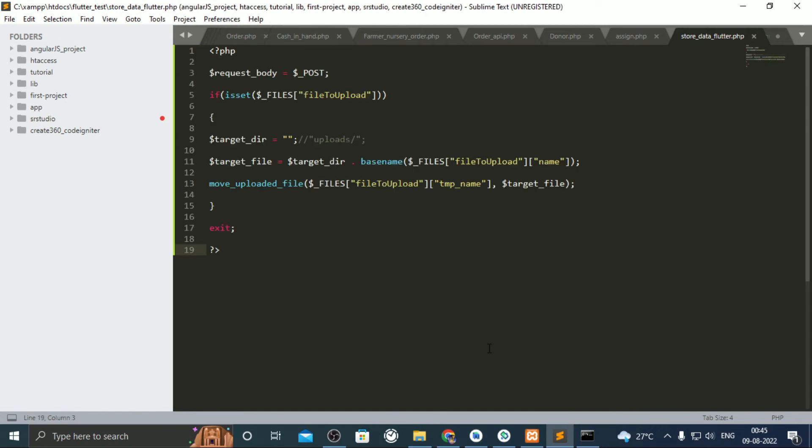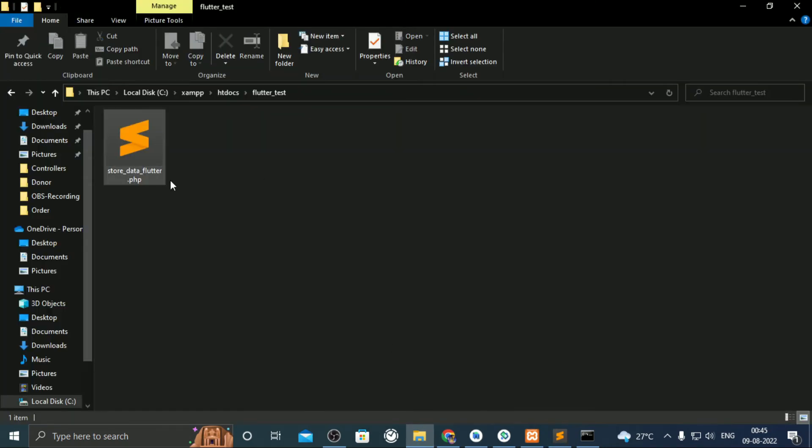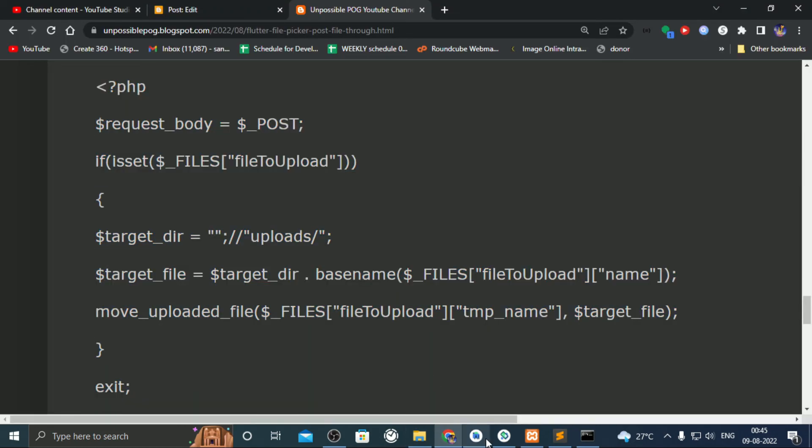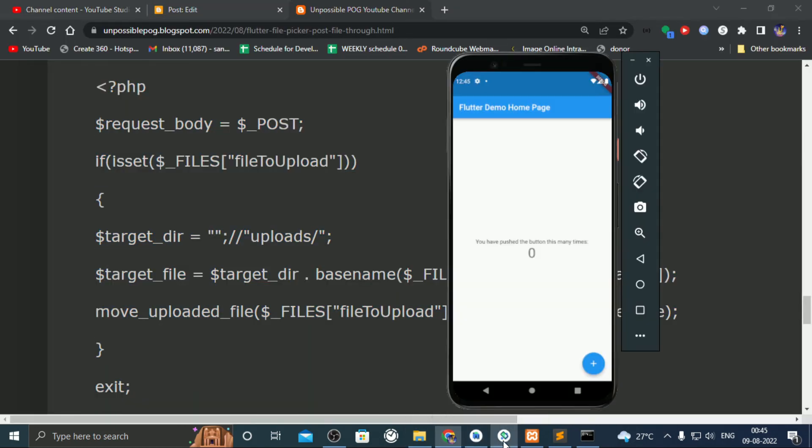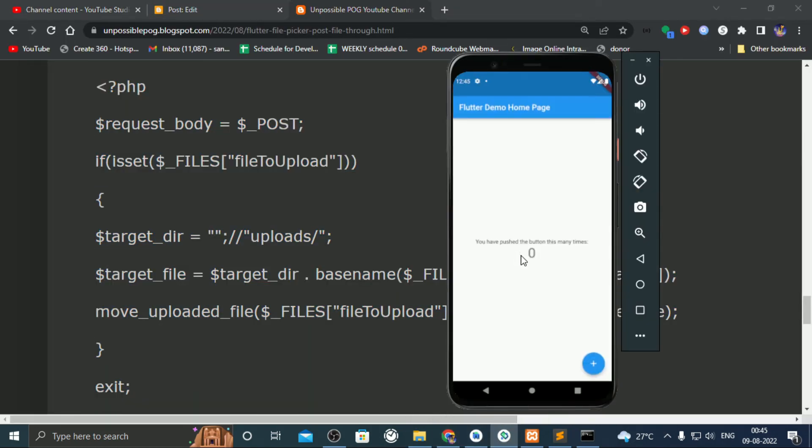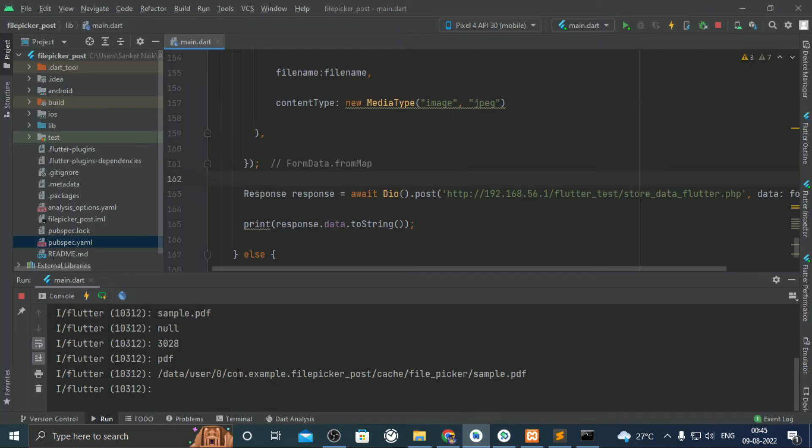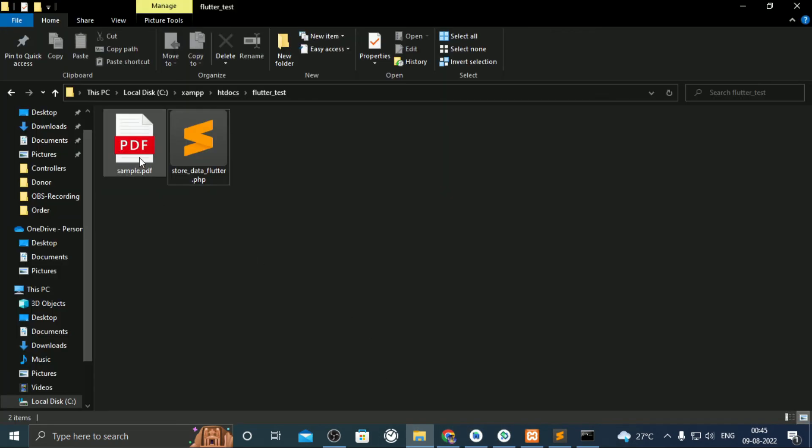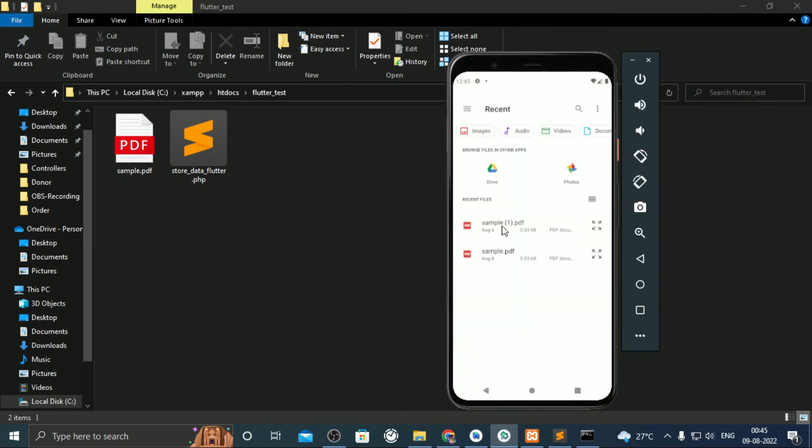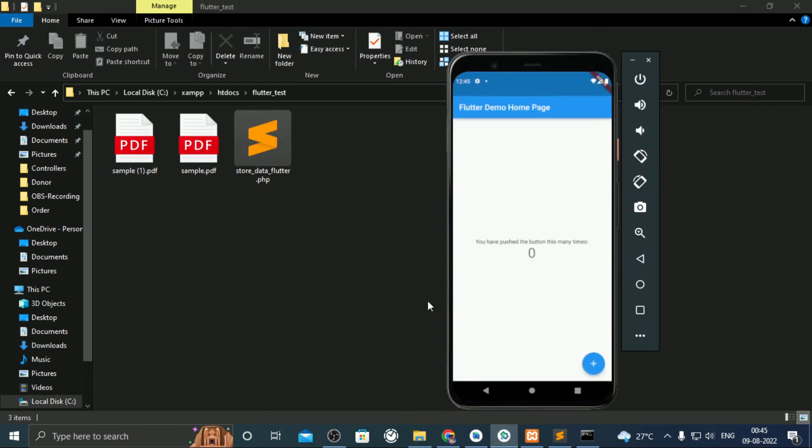Let's test it. There is a log info, and if you look inside the folder, the PDF file is stored. Let's try it again. You will see the file appear.